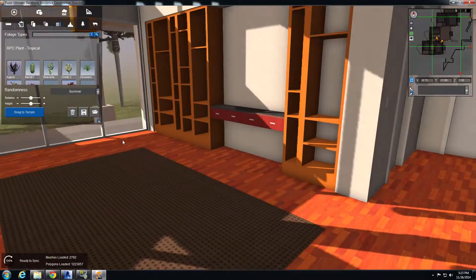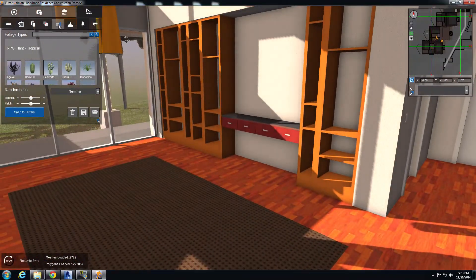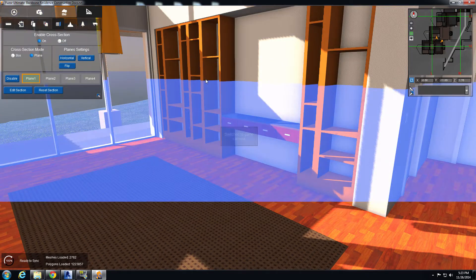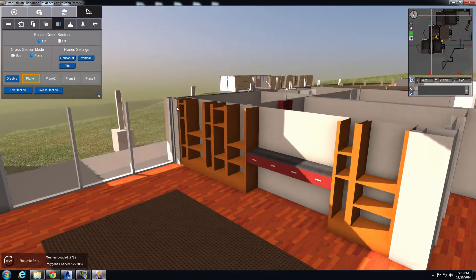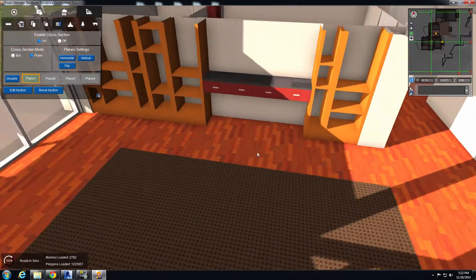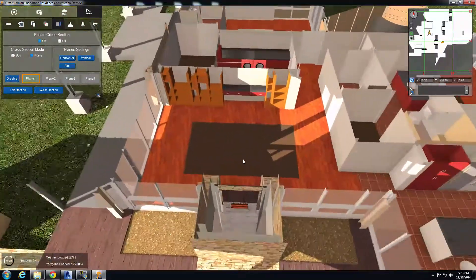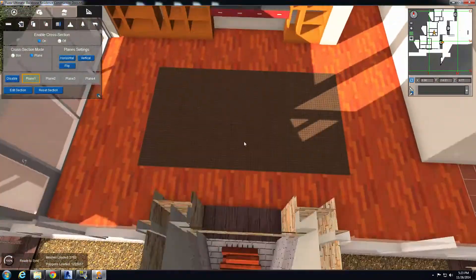The first thing I will be doing is using our cross section. We'll do a vertical cross section to remove the top part of the house, just to get a little bit more visibility on what I'll be working on.